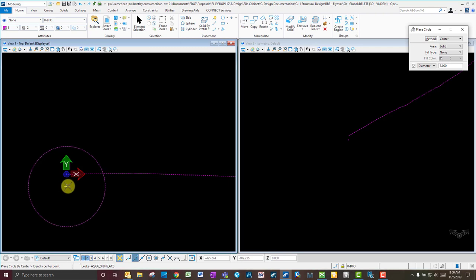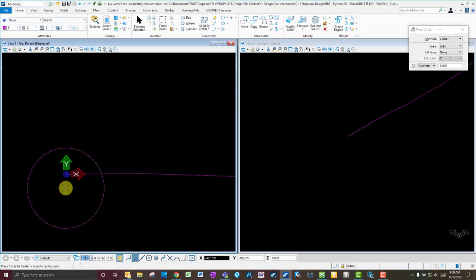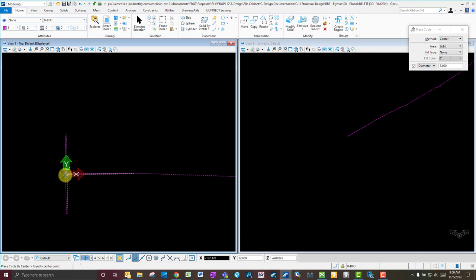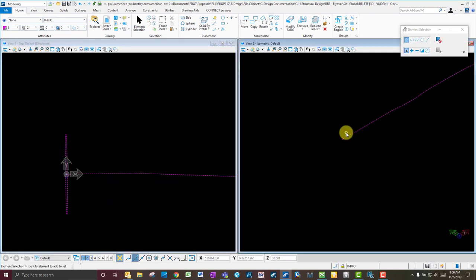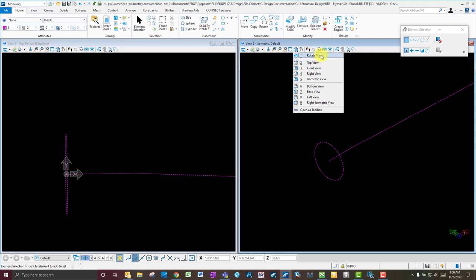Hitting F didn't give the right orientation, Top gives a planar one, so let's try S for Side — and Side looks good. That's perpendicular or orthogonal to this line segment because I set my ACS based on this line segment. Go ahead and place that circle there, then zoom in and rotate around to make sure it looks correct.